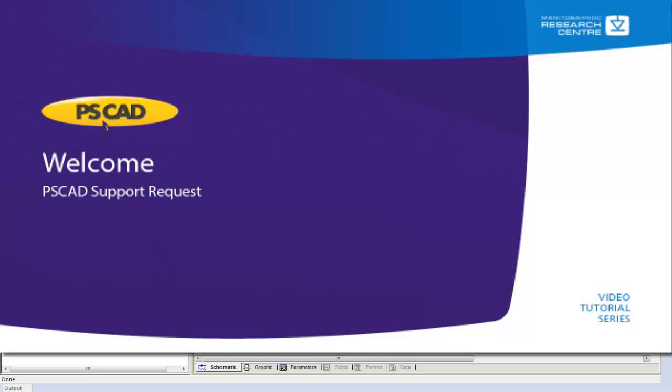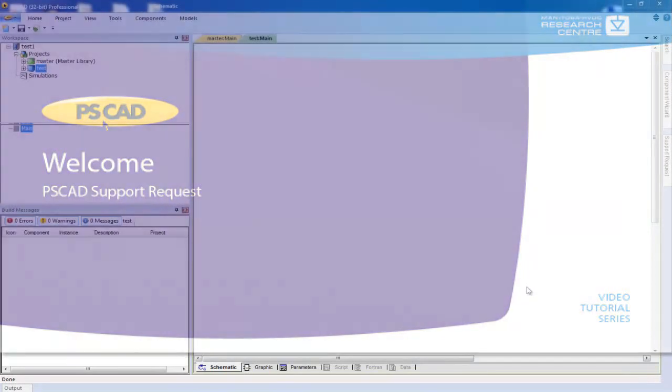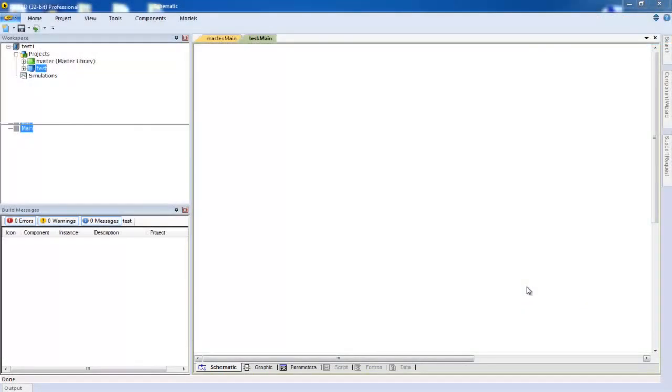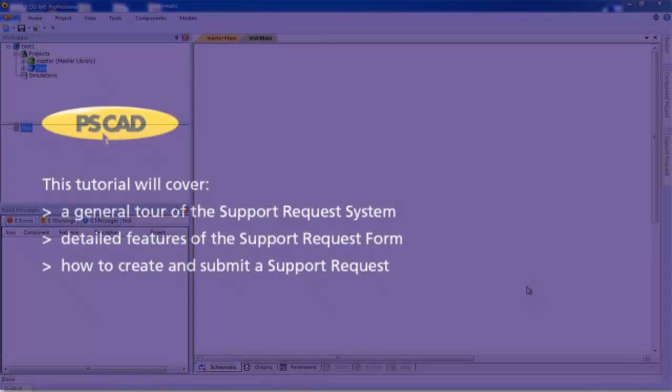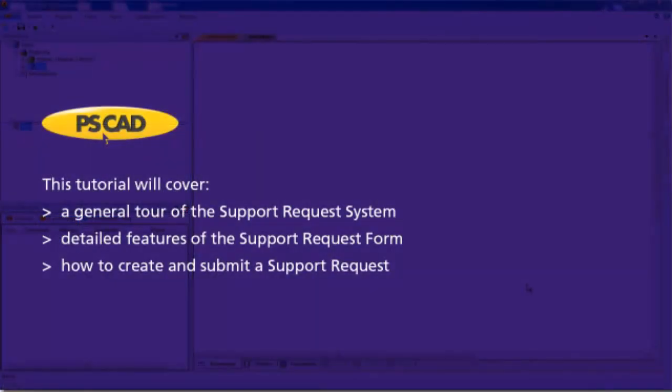Welcome to the PSCAD video tutorial. In this tutorial, we will be covering the following: a general tour of the support request system, detailed features of the support request form, and how to create and submit a support request.